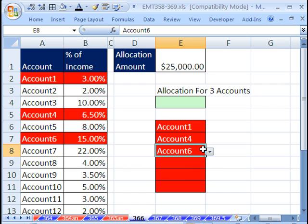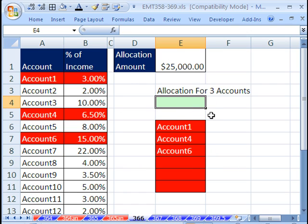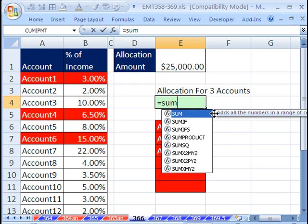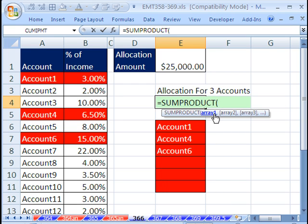We don't want to do the individual calculation, 3% times that, 6.5% times that, 15% times that, and then add them. We want to do it all in one formula. So we're going to use a SUMPRODUCT and SUMIF construction.